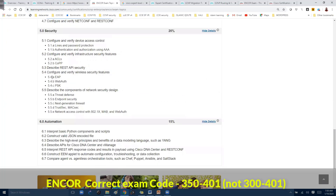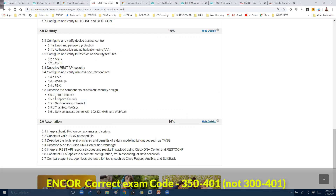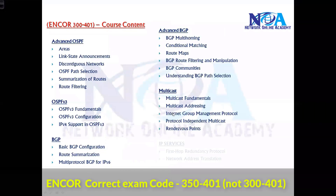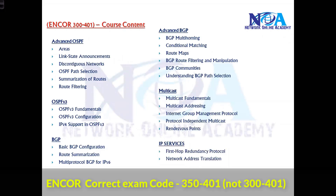Some objectives say 'describe,' meaning we need to understand components without getting into configuration. For example, understanding network design concepts like TrustSec, MACsec, or next-generation firewalls — just the concepts. We'll also cover multicasting.